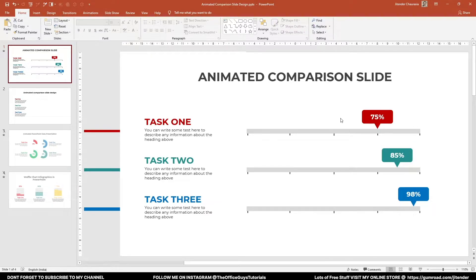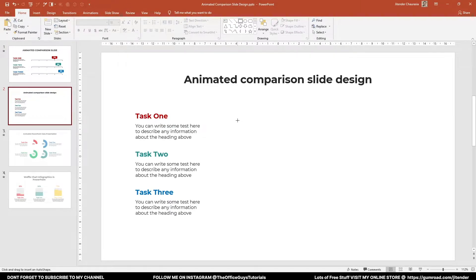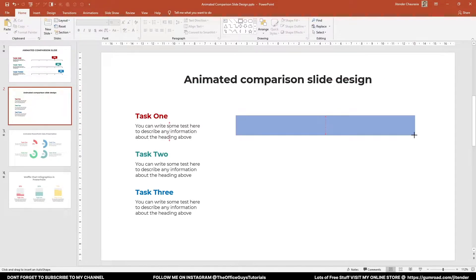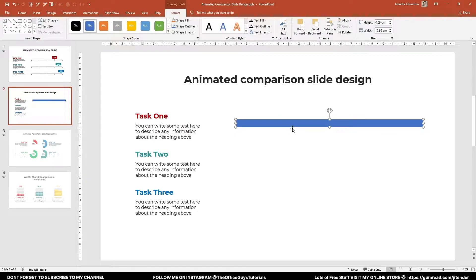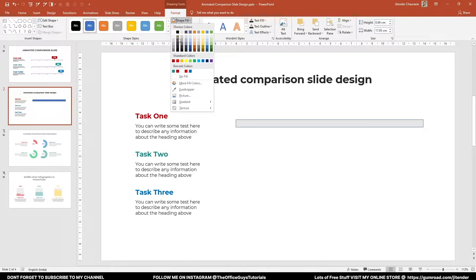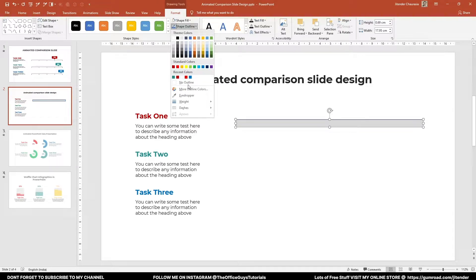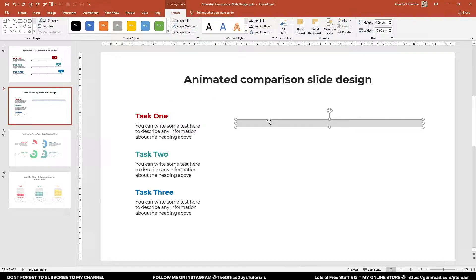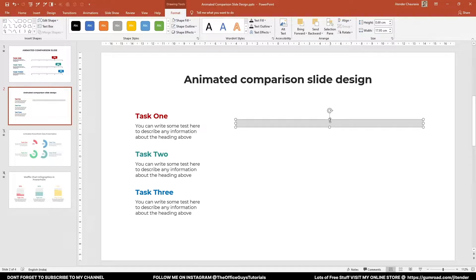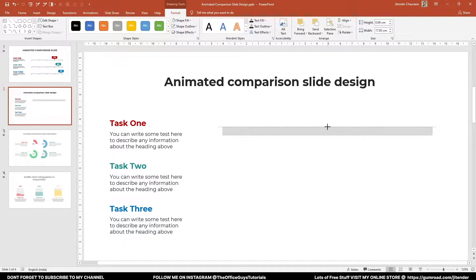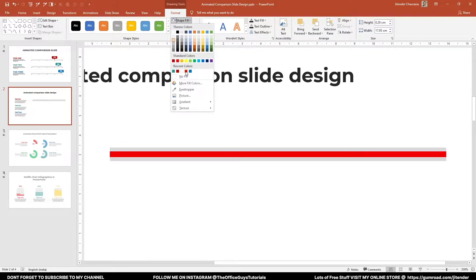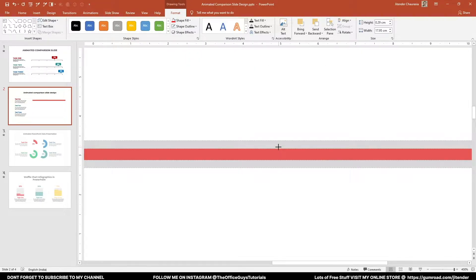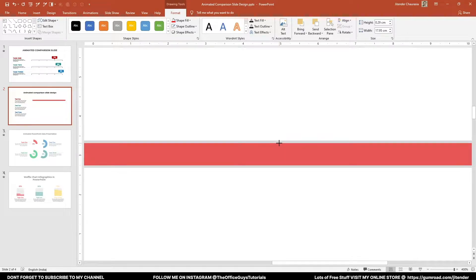Now it's time for the animation part. I'll take a rectangle and reduce its thickness to create a bar. Since I'm using a white background, I'll set the shape fill to a very light near-white color so it doesn't look too odd. I'll click No Outline, then Ctrl+C, Ctrl+V to get a copy, and reduce its size slightly by pressing Ctrl while dragging so it reduces equally on both sides. I'll fill the inner rectangle with a dark color matching the slider.